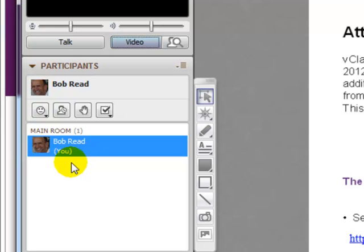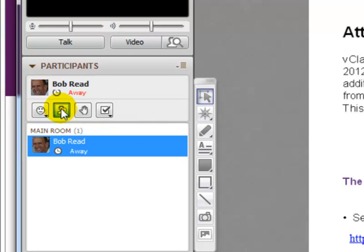It could be that you need just to step out of the room, pause for a quick break, or to answer the phone. In which case there's an option here for you to indicate that you have just stepped away from the session, and you can see that message appears next to your name. If you just click that again, you'll see that the message disappears.